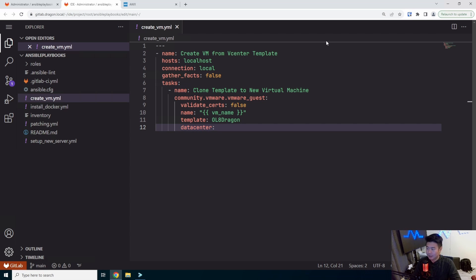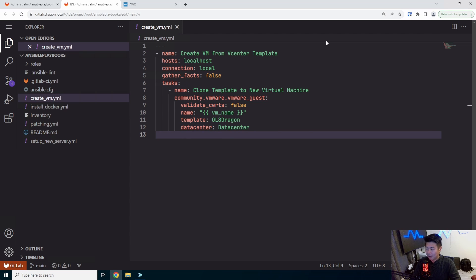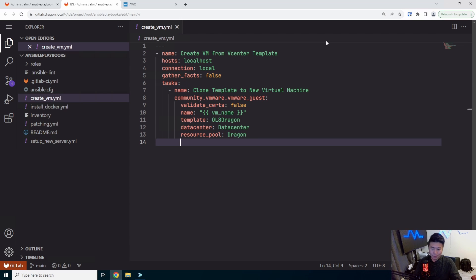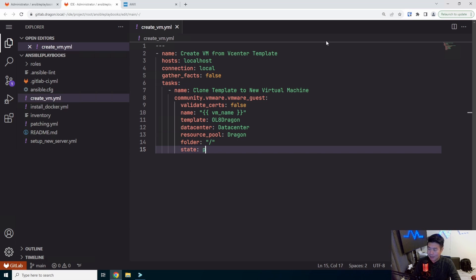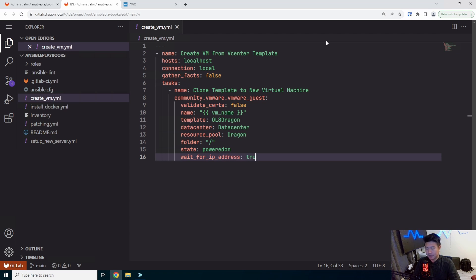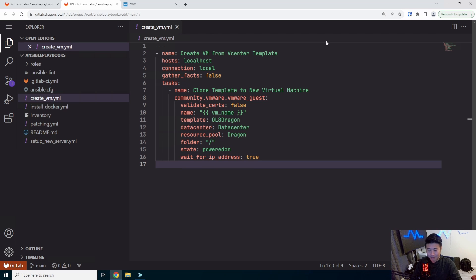We will set the data center to be data center. So by default, I have VMware. I just created a new day center and I just left it called data center. But if you named it differently, you can do that. I'm also going to put in the resource pool. That's called dragon. If you don't have a resource pool, you don't need to specify it, but I just do have a resource pool to kind of separate my resources here. You will need to set the folder. So I don't do any folders for my stuff. So I'm just going to do slash, but if you do have folders, you can just add it here. And then the state will be power on. So we're going to power it on and then we all wait for IP address also, which essentially will just look at the VMware guest tools and make sure that the guest actually gets an IP before if this task essentially finishes. So this will easily create a new VM from the template.